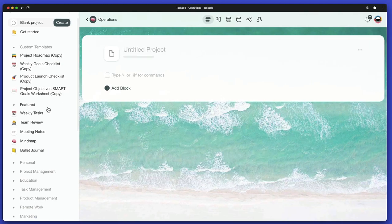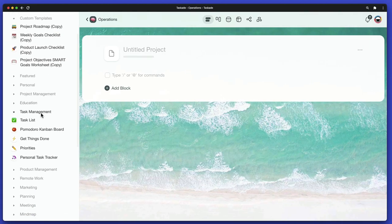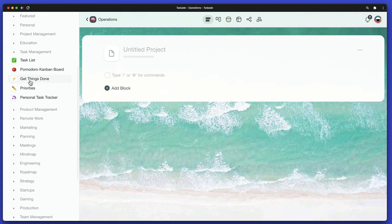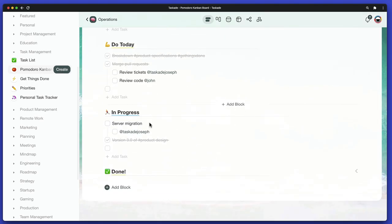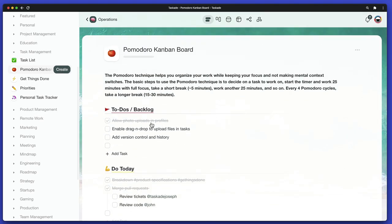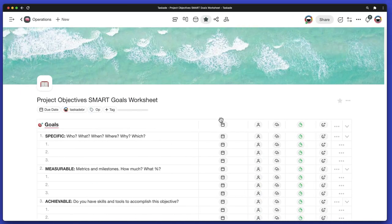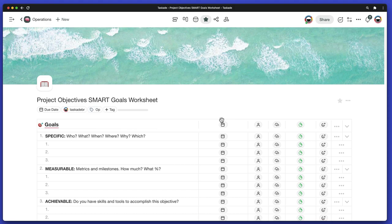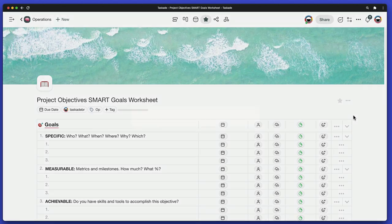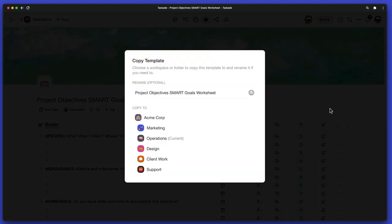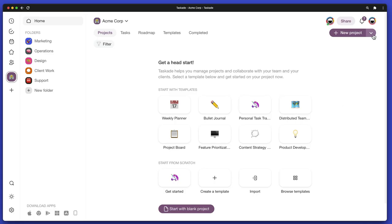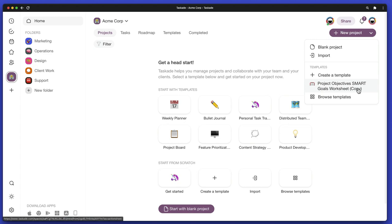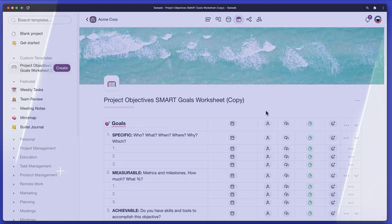We know how repetitive work can be at times. That's why we created hundreds of free templates for every occasion. You can customize them or create your own and reuse as many times as you want. To save a project as a template, simply click on the three dots to open the project menu and select Add to Templates. All that's left is to customize the new template and use it in your next project.